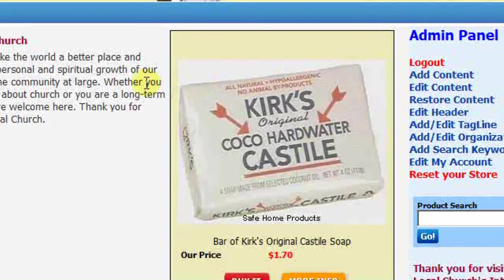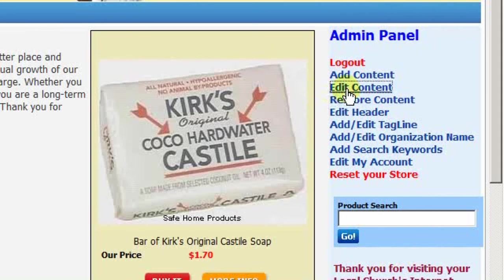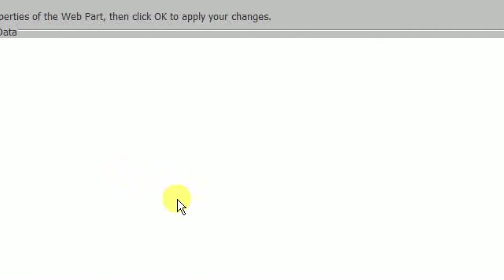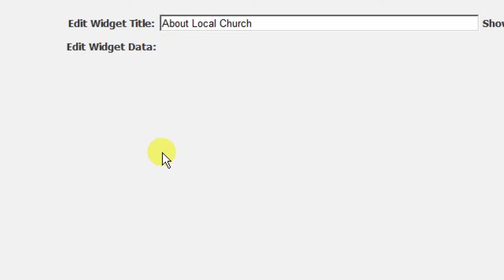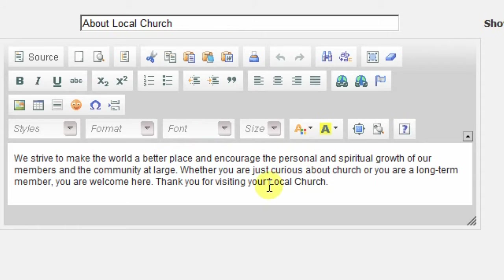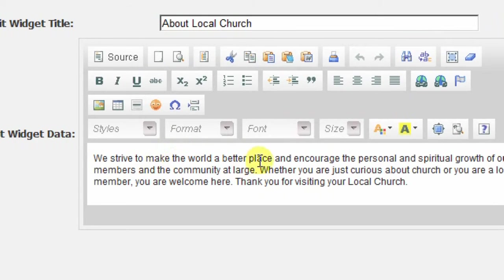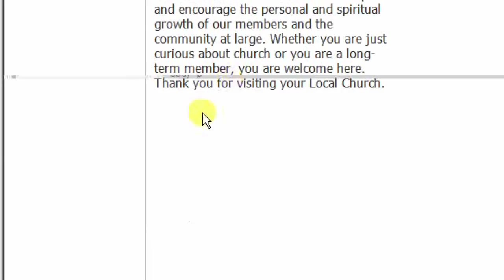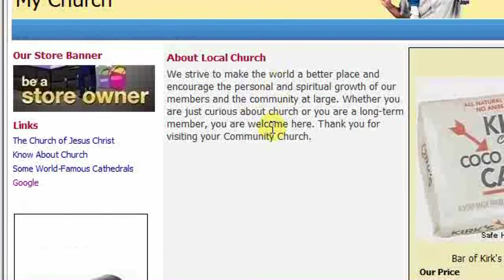What if we want to edit the content about our organization? We go into the edit content mode again, then let's edit this widget. iHelpMy will load up a nice little editor and we don't need to know anything about web design or programming. We just leave this content as it is, or if we want we can make some changes. So we strive to make the world a better place and thank you for visiting — let's say it's called the community church. We can make an edit there. Press ok and save it. Note that the about us box has already changed.